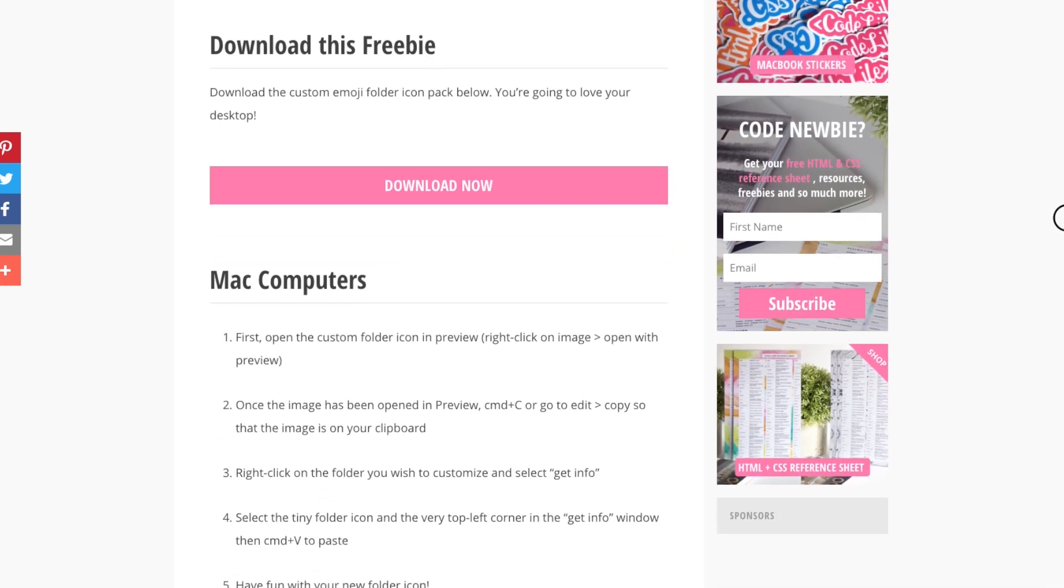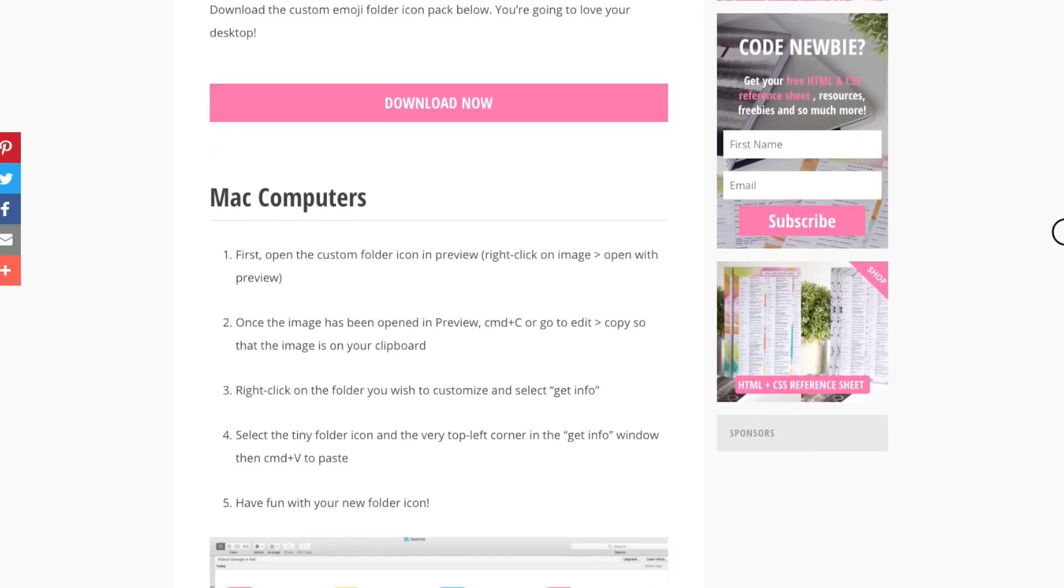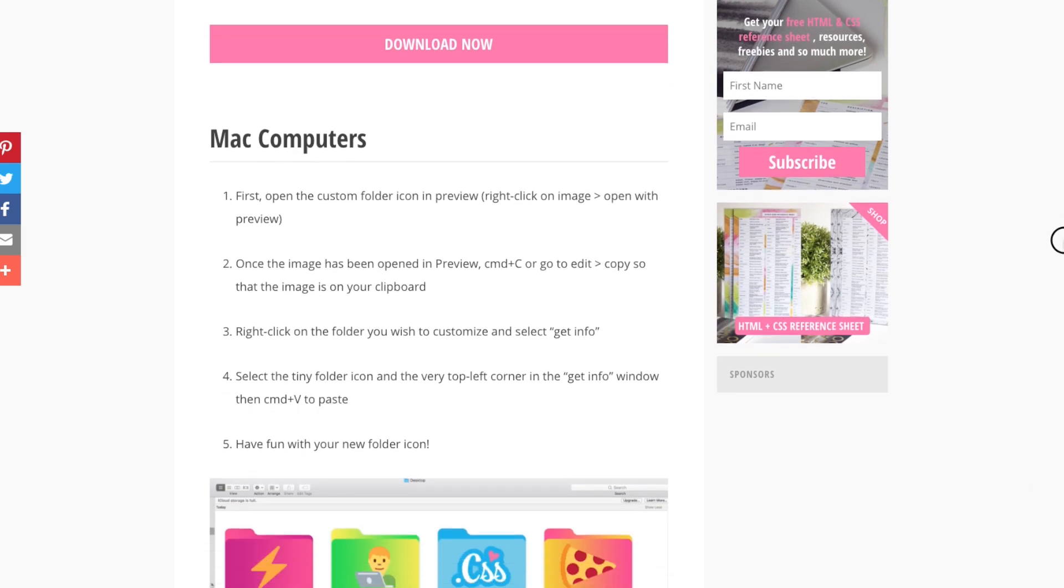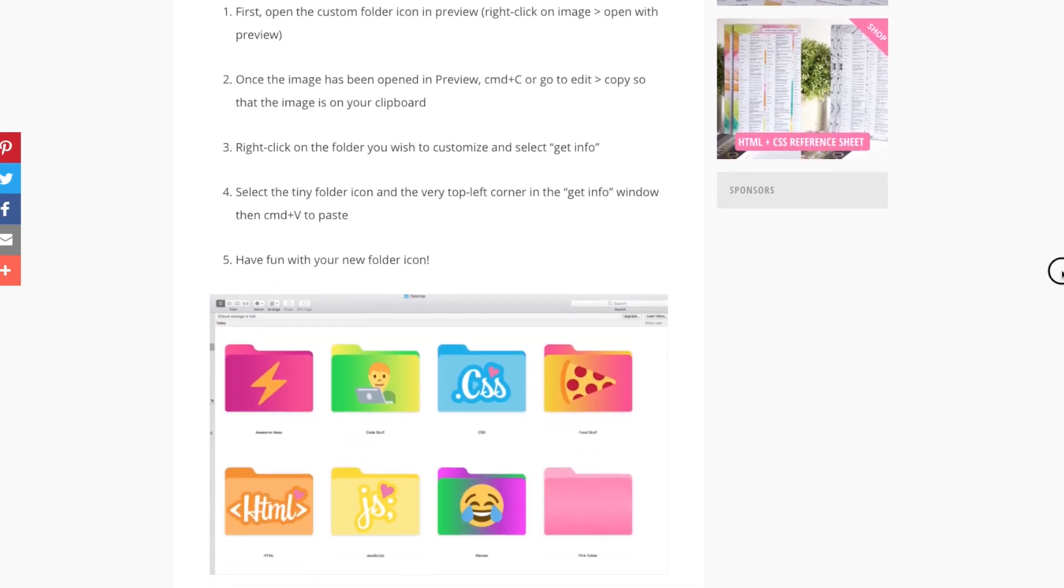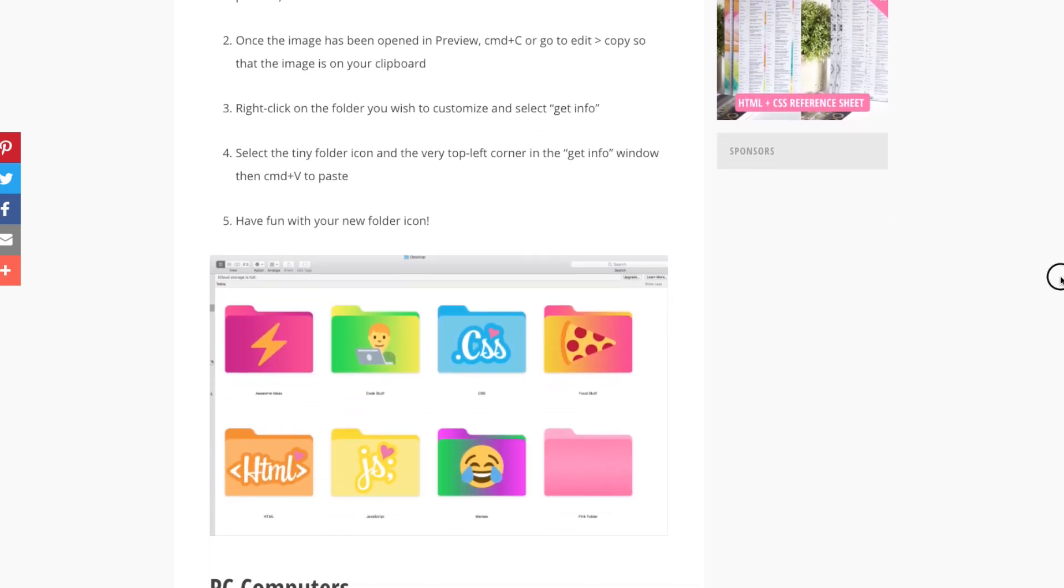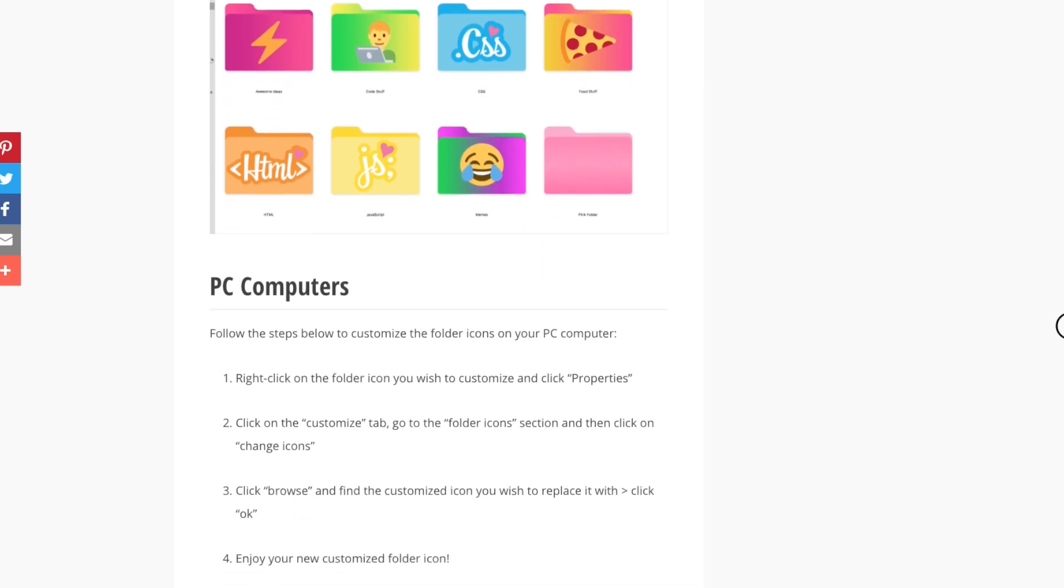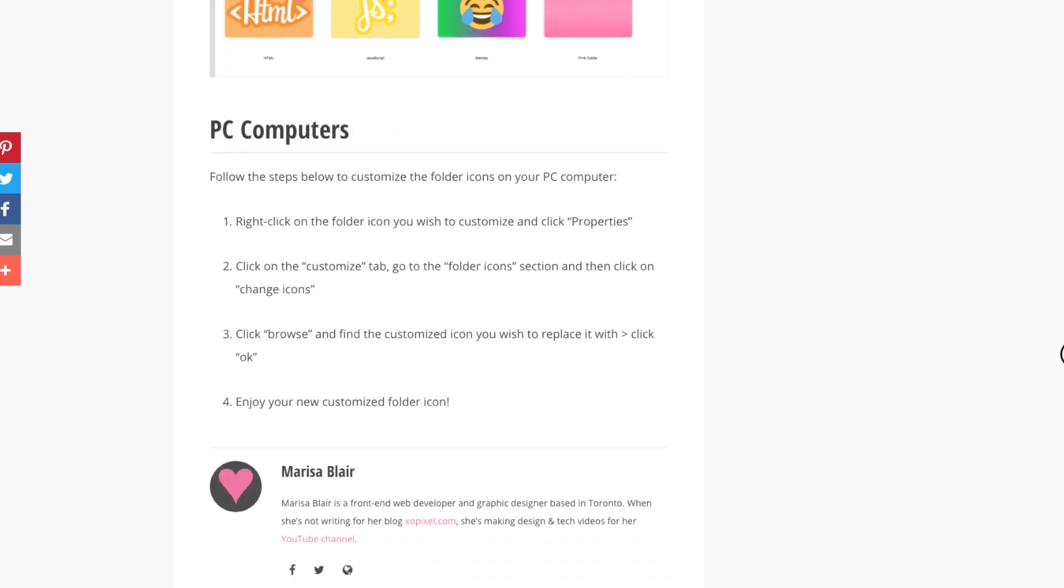This set includes 5 special edition exopixel folders inspired by the Exopixel sticker pack. Now, let's begin!